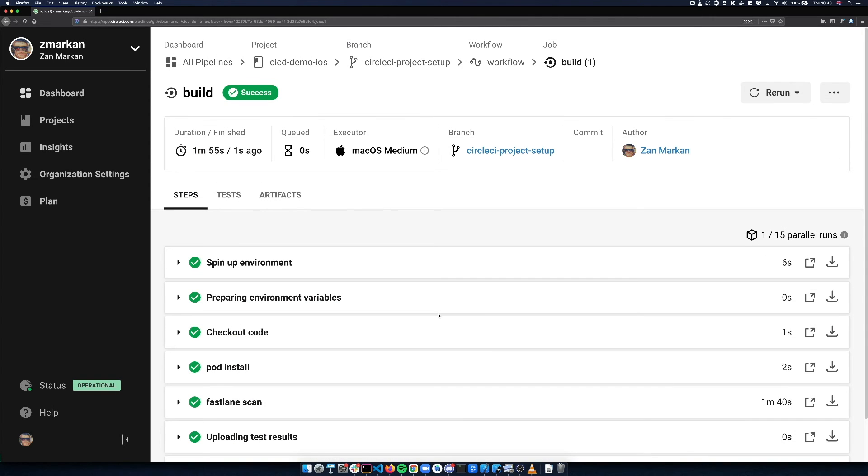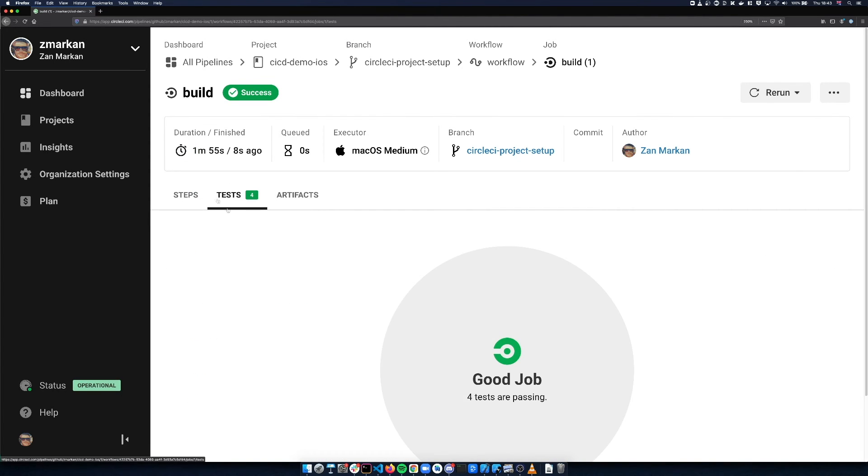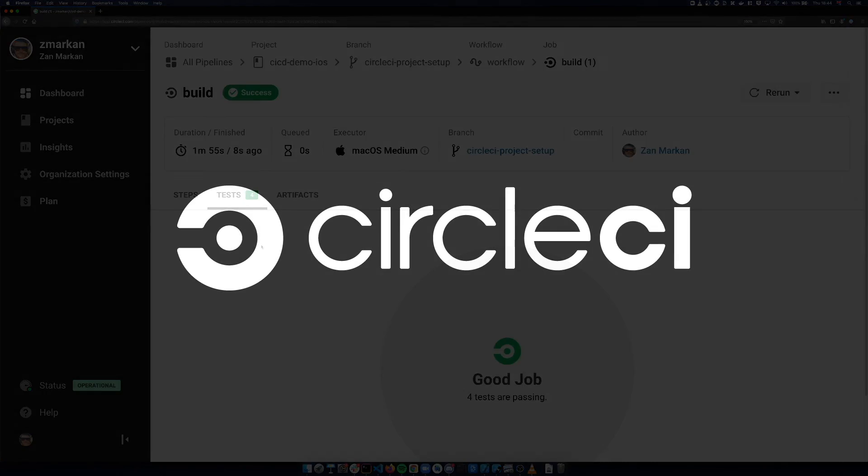When the tests are completed, you can find them in the Tests tab. Congratulations, you've configured your first iOS project on CircleCI.